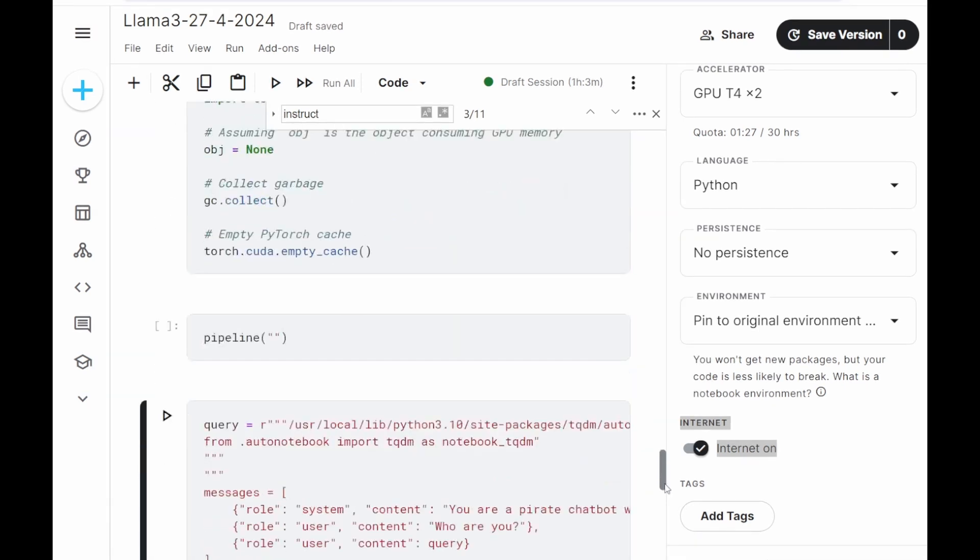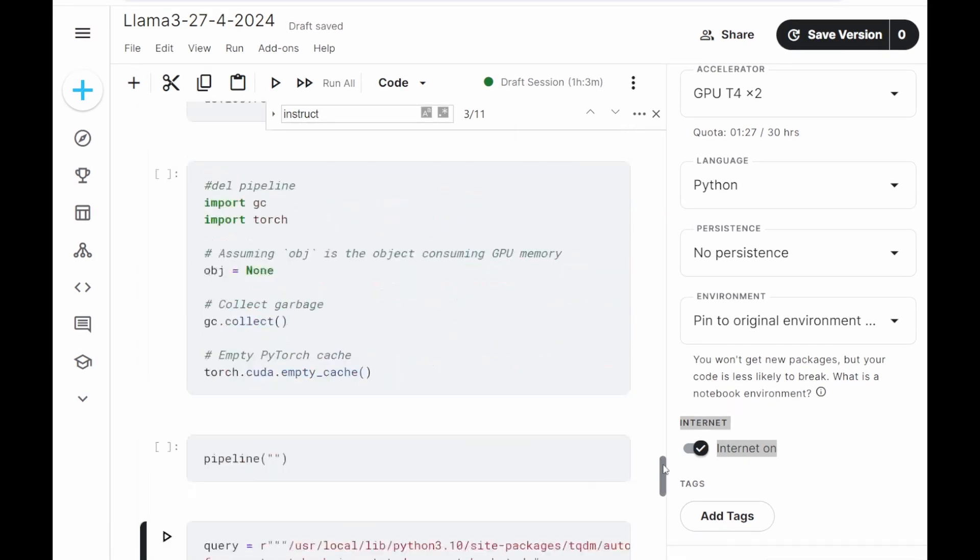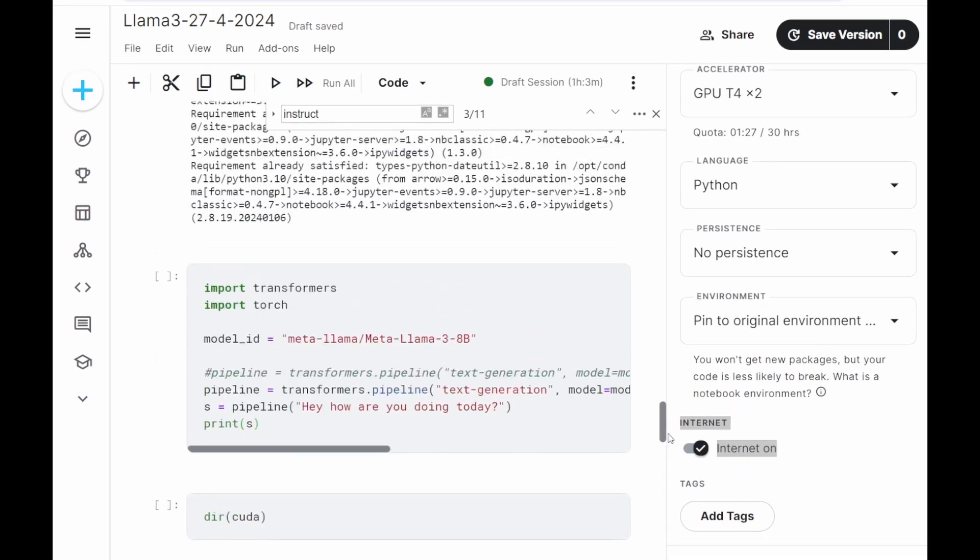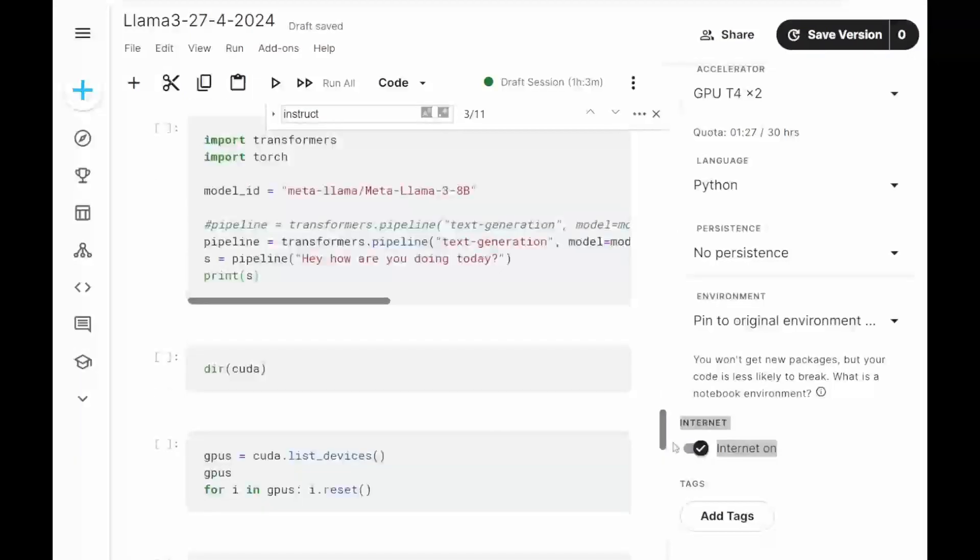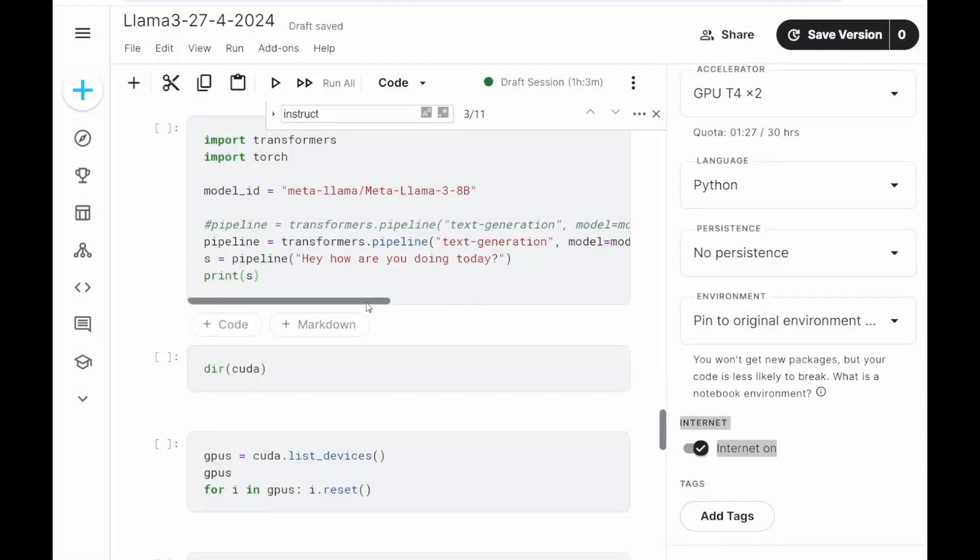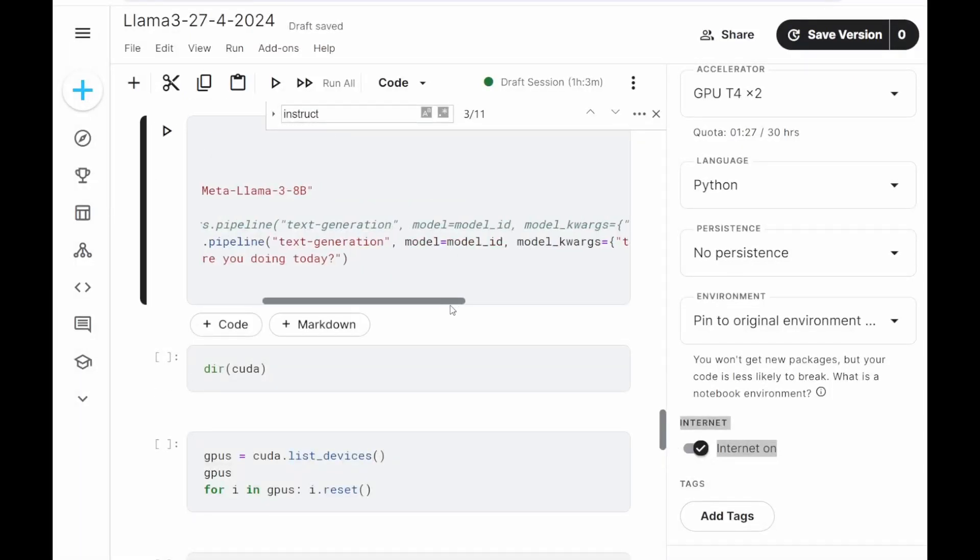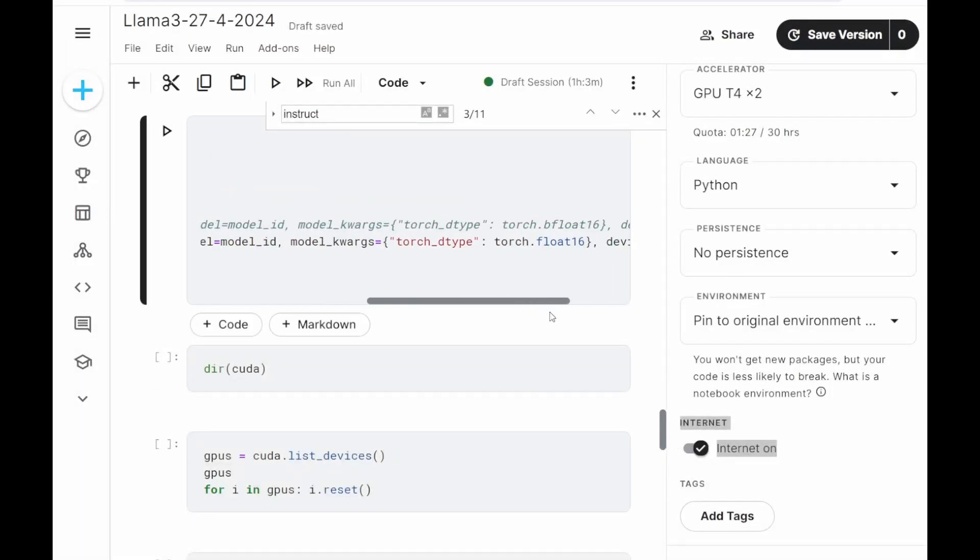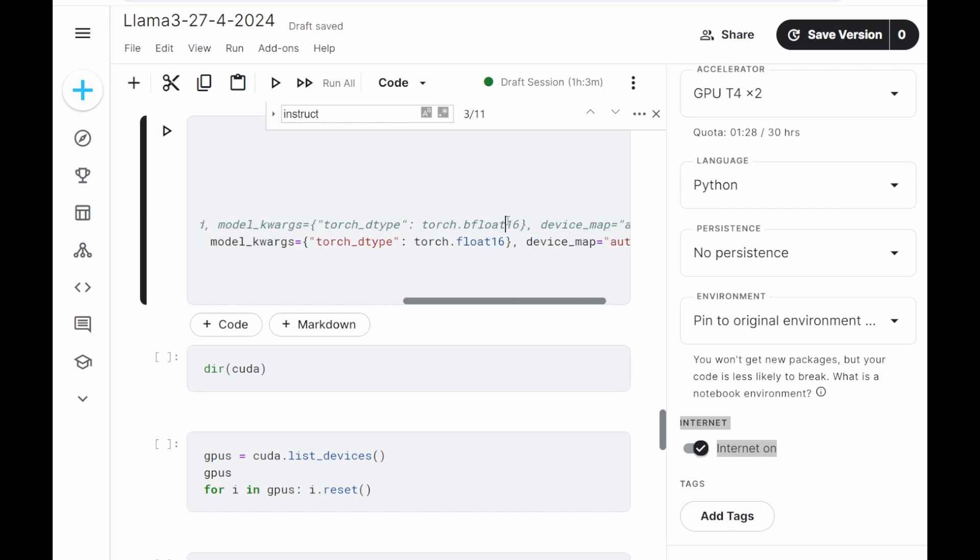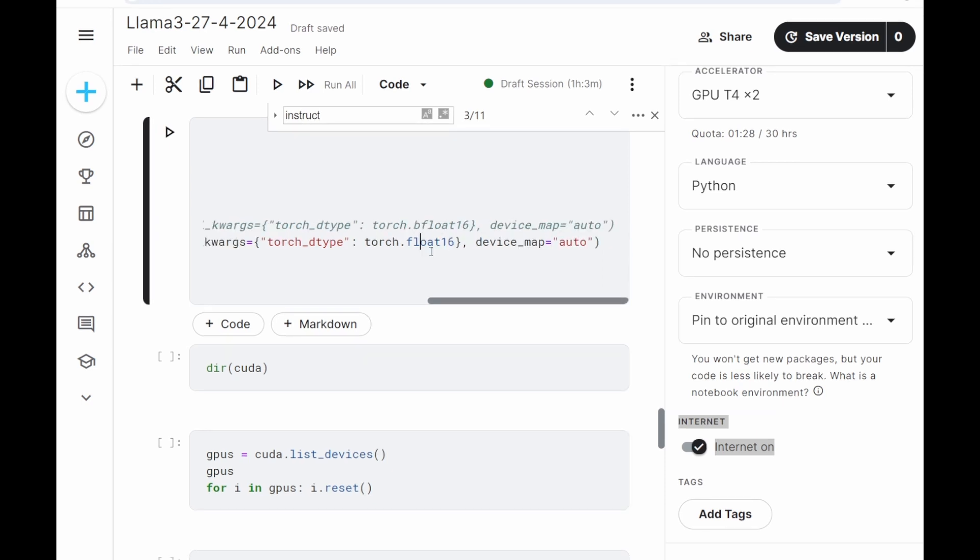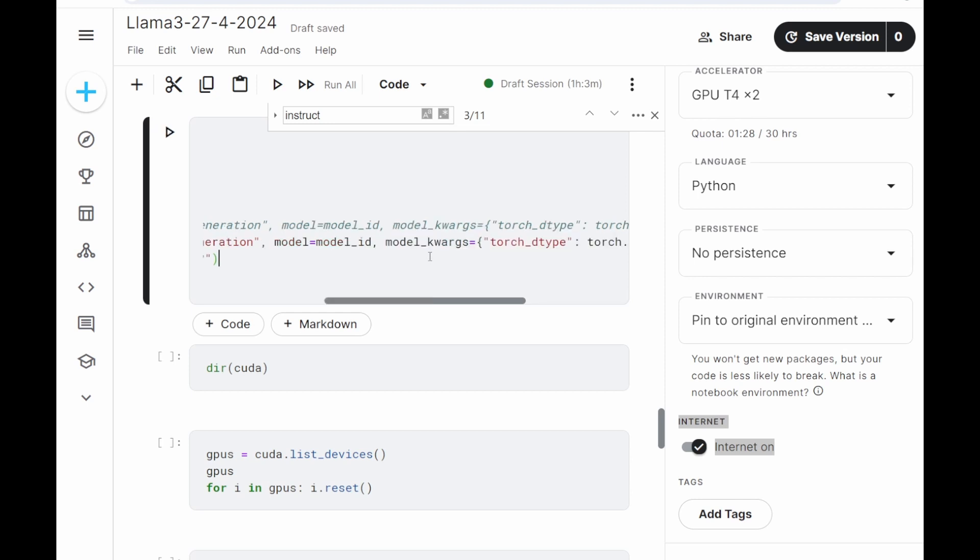And one other detail. Tesla T4 doesn't support Bfloat16. There are two types of float16. Bfloat is considered better, it has higher range. However, Tesla T4 doesn't support it.